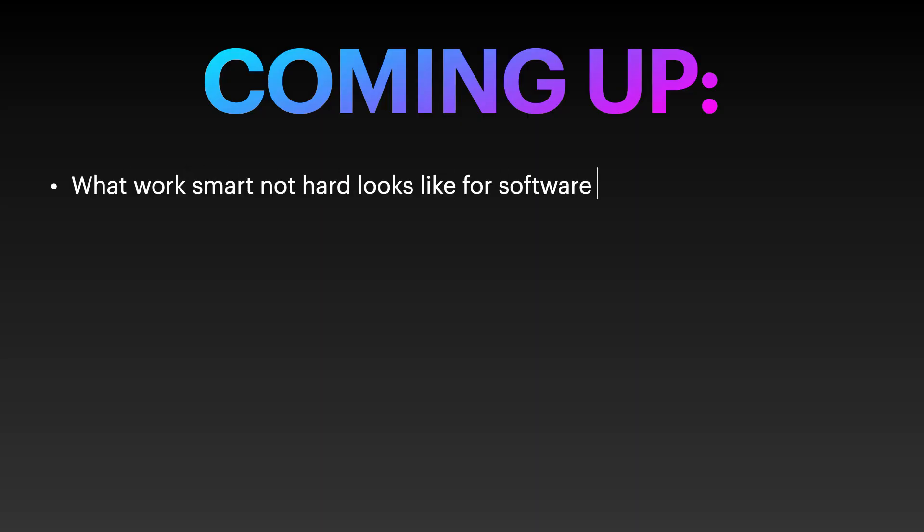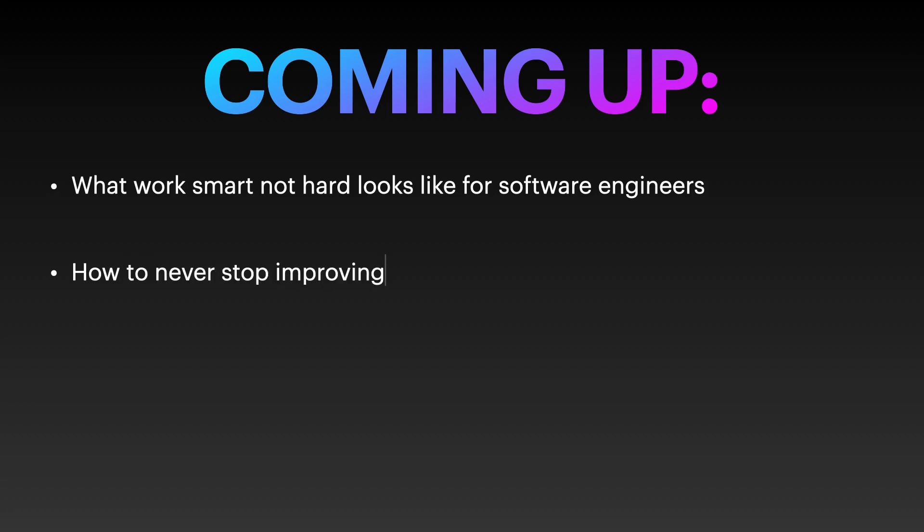I'll be covering what the old adage, work smart and not hard, looks like for software engineers. How to never stop improving. And I'll point out the bad habits that I've seen kill careers and hold me back from progressing much faster than I could have if I'd been aware of them.